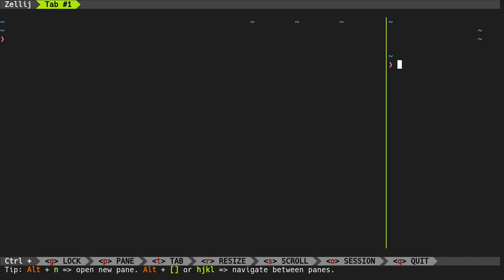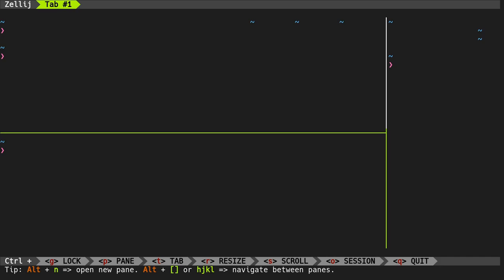With alt and brackets we can navigate between panes, and we also have some handy shortcuts. For example, with alt and N we can directly open a new pane without going to pane edit mode. And with the same logic we can also manage our tabs, which is particularly useful if we use terminals like Alacritty that don't have any GUI.